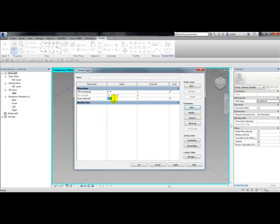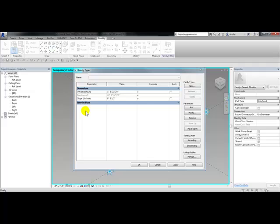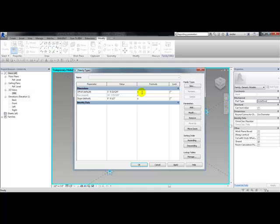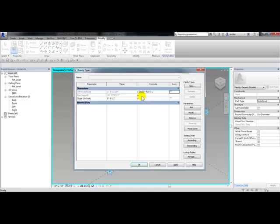Then I'm going to type in a value here of a half of an inch. Next I'm going to type in a formula for the offset. Under the formula column next to offset, I'm going to type in slope times run divided by one. The one is needed for inconsistent units. This will report back the unit and then click OK.